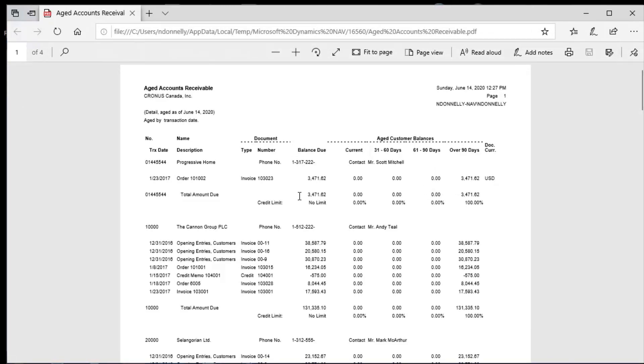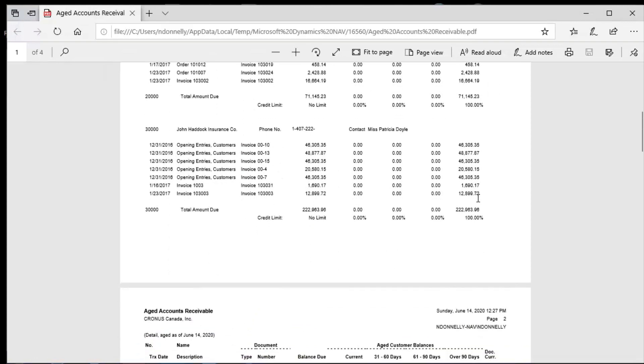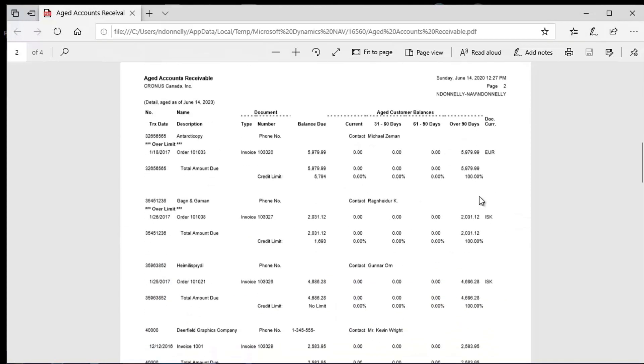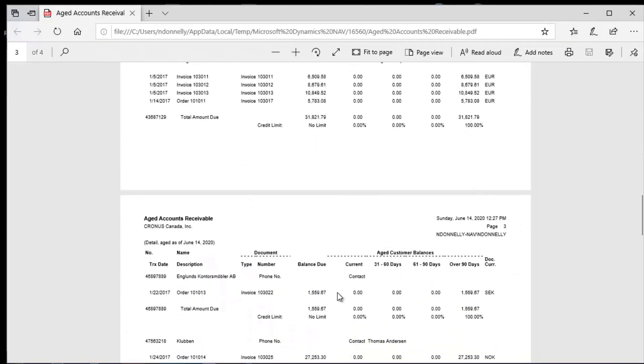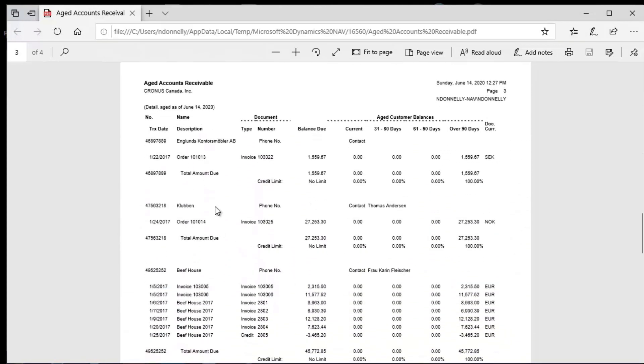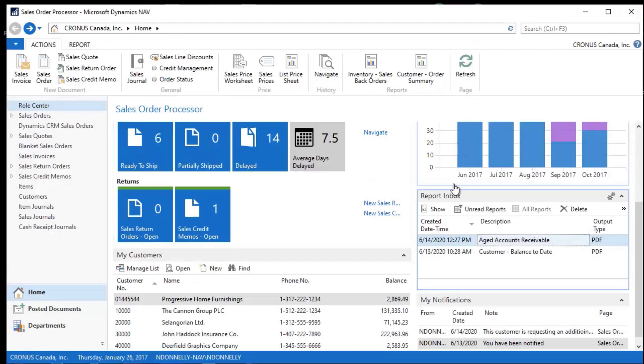And so when I look at this, I see what's current, 30, 60, 90 days, and so on and so forth. And I can review all of the information about my customers here by running this Aged Accounts Receivable report.